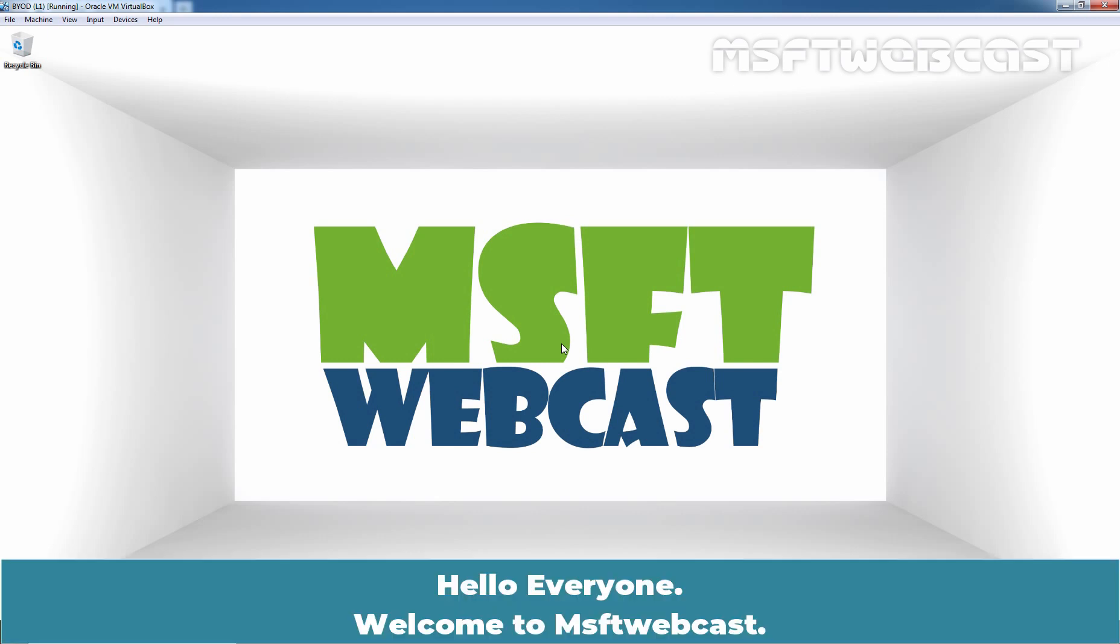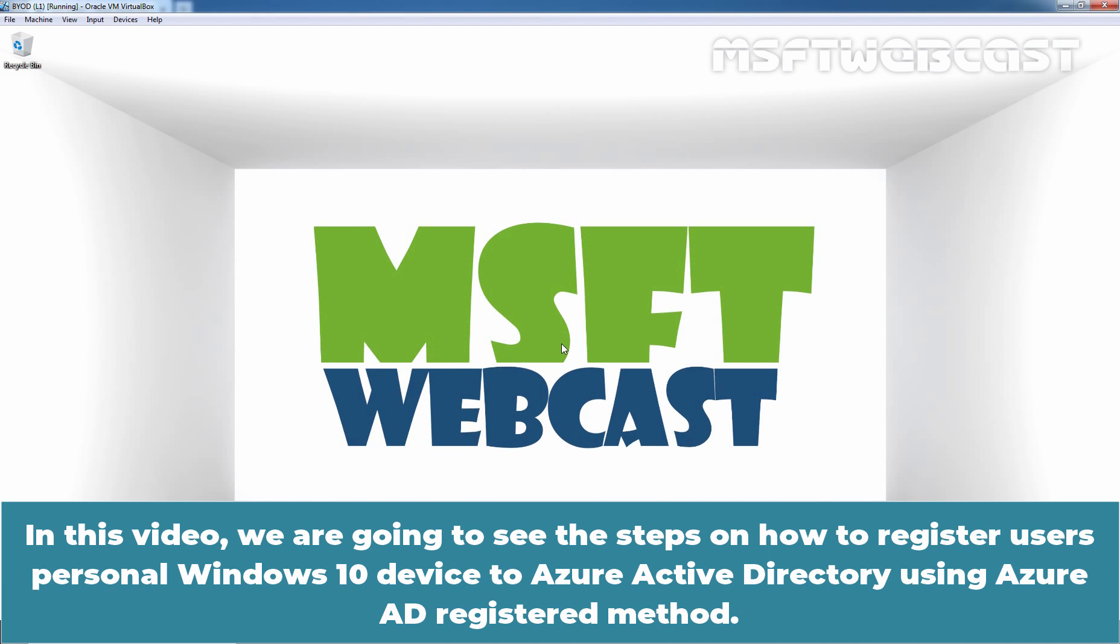Hello everyone. Welcome to MSaptive Webcast. In this video, we are going to see the steps on how to register a user's personal Windows 10 device to Azure Active Directory using Azure AD Registered method.